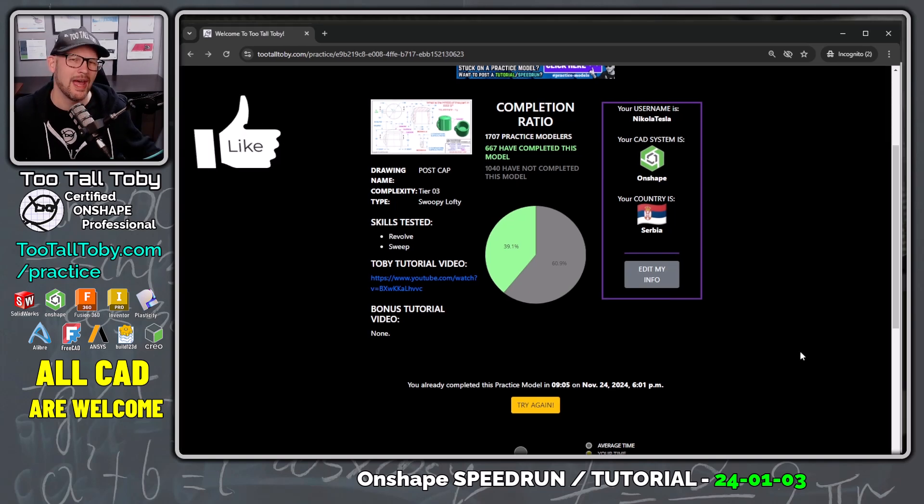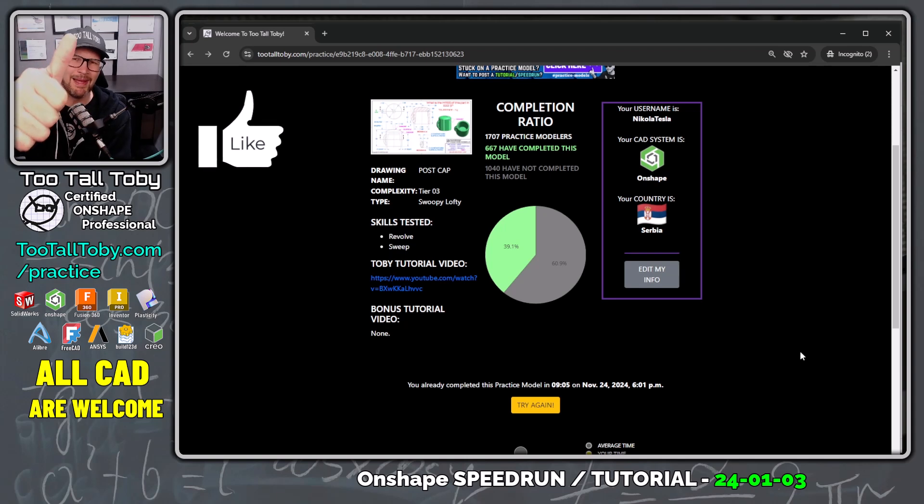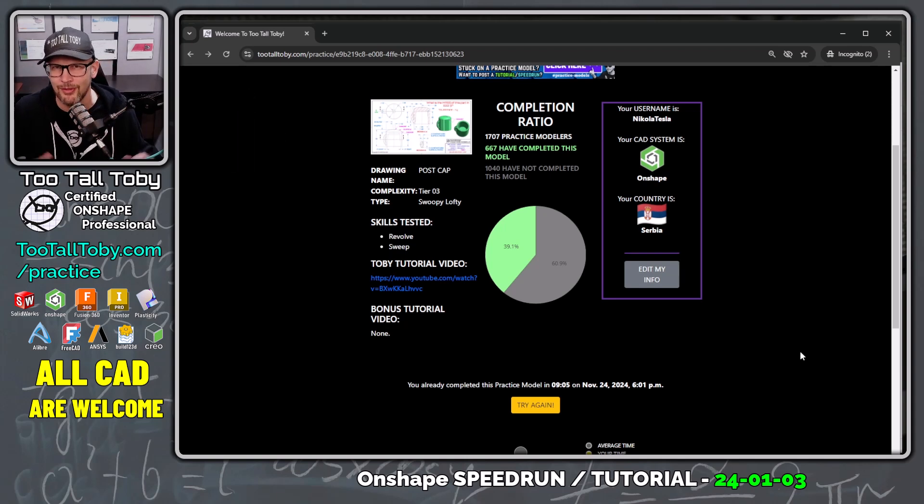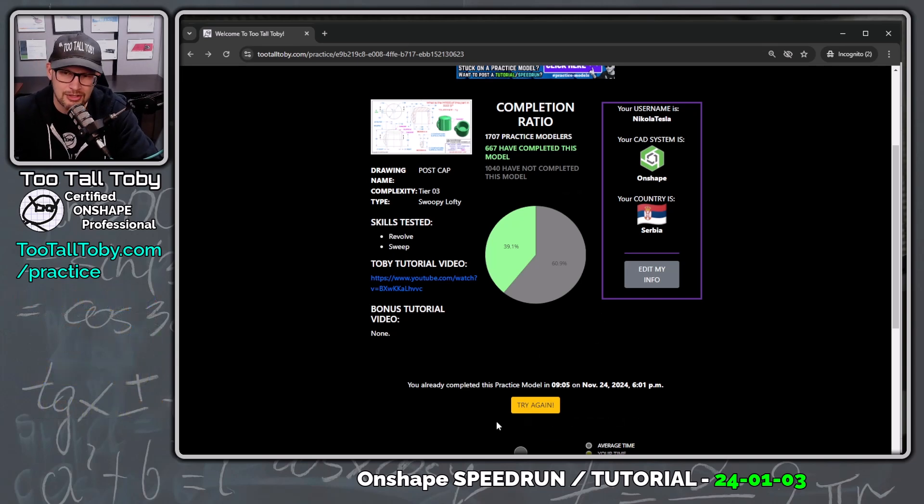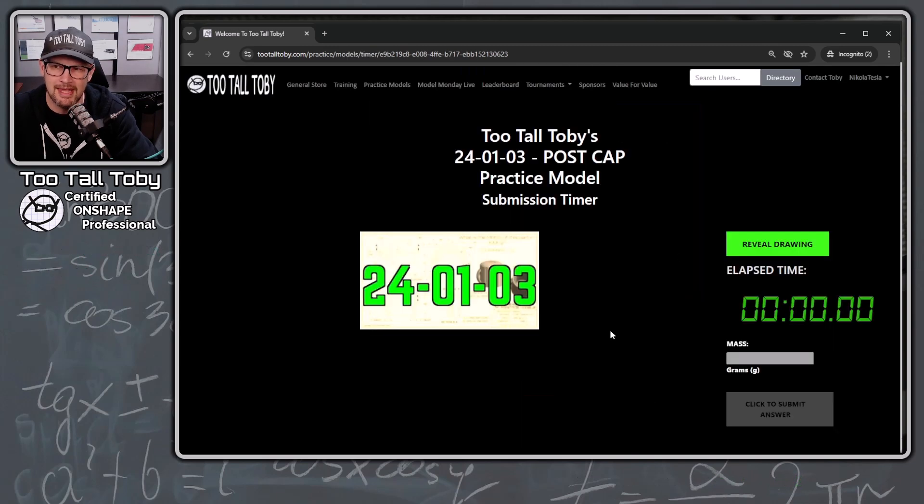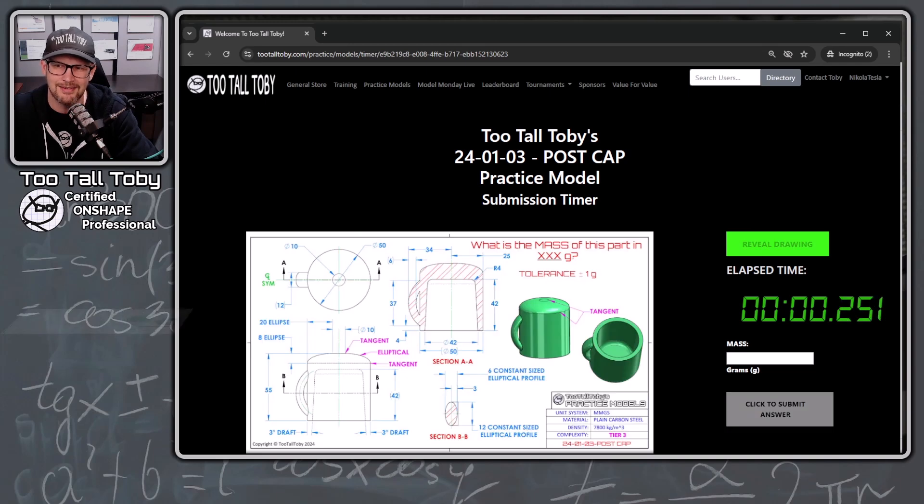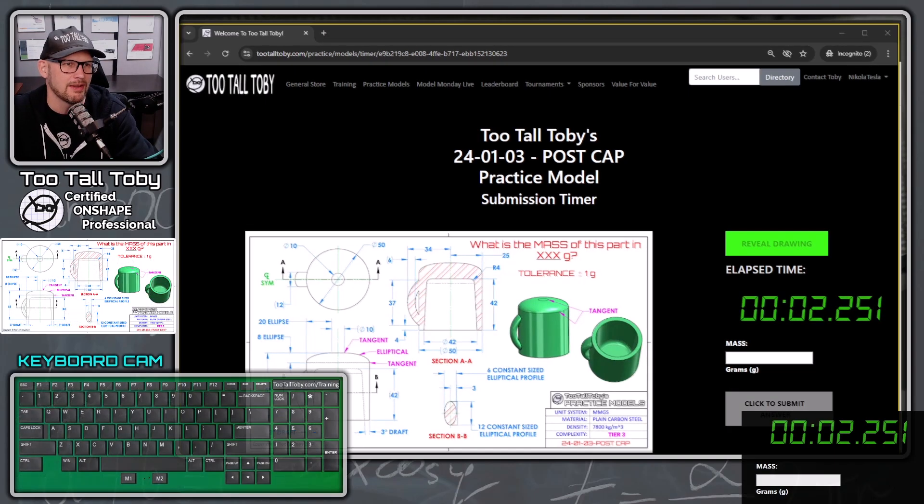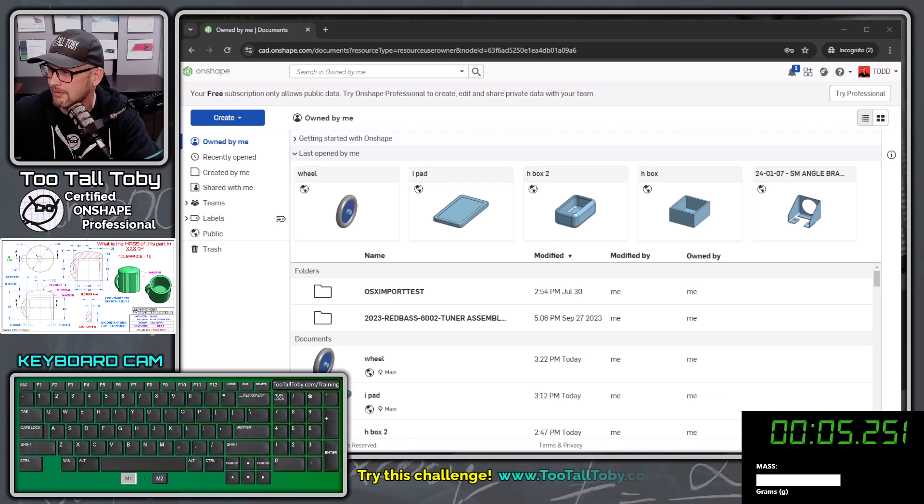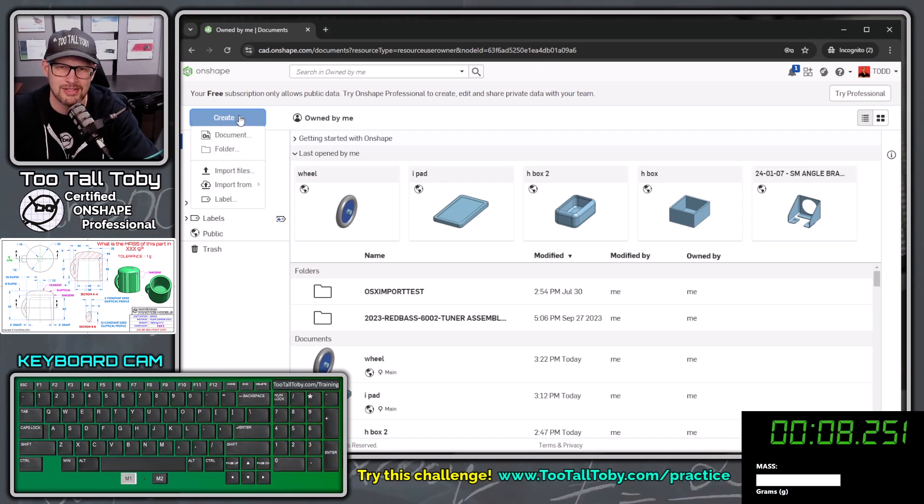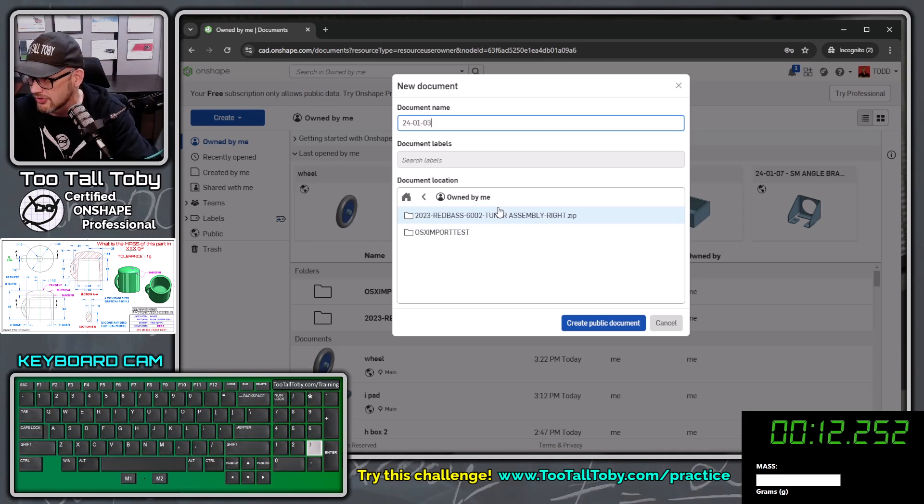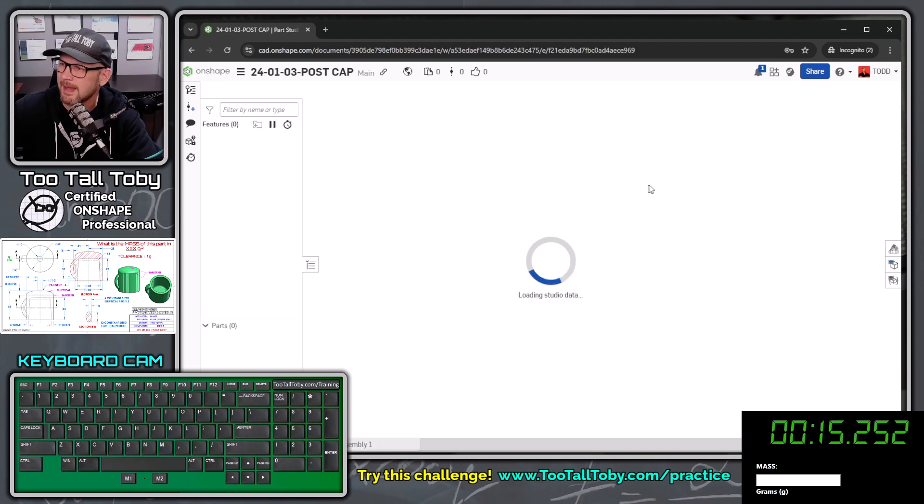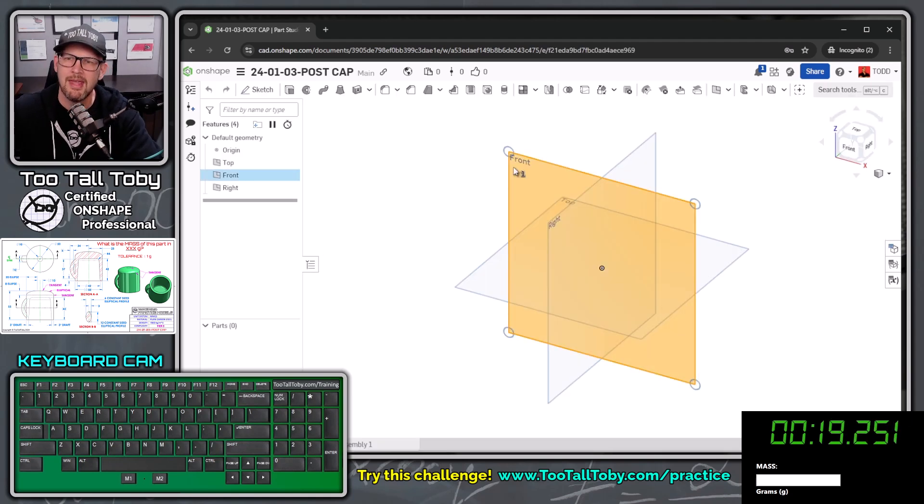So let's get into it. If that sounds good to you and you're into some good old-fashioned speed modeling, be sure to hit the like button on this video and be sure to leave me a comment down below if you learn any cool new tips and tricks from this video. So I'm ready to try again here. I'm ready to get a faster time. So I'm going to click the try again button and I'm going to choose reveal drawing. And as soon as I press this, the clock is going to begin. So let me flip over to this overlay so you can see my keyboard. Let me move the drawing over to my second screen and let's get into it here in Onshape. Create a new document. I'm going to call this 24-01-03-postcap. This is in the public space. So if you want to see this actual document, you can search for it in the public space.